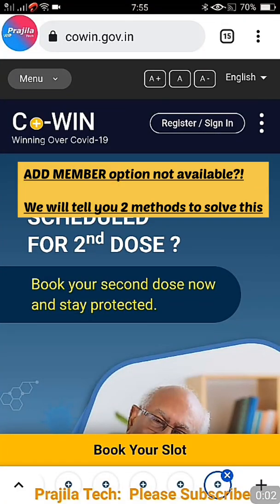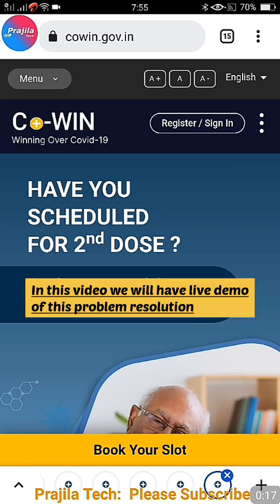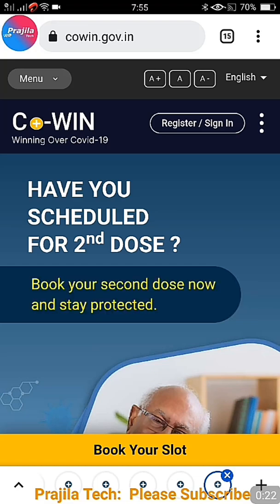Hey friends, welcome back. This video is dedicated to CoWIN users. Many friends are messaging us saying they are facing an issue with adding members in the CoWIN portal. Slots are open for 15 to 18 year olds, and along with that 18+ and senior citizens can also register for vaccination. So why are some people not able to get the add member button?